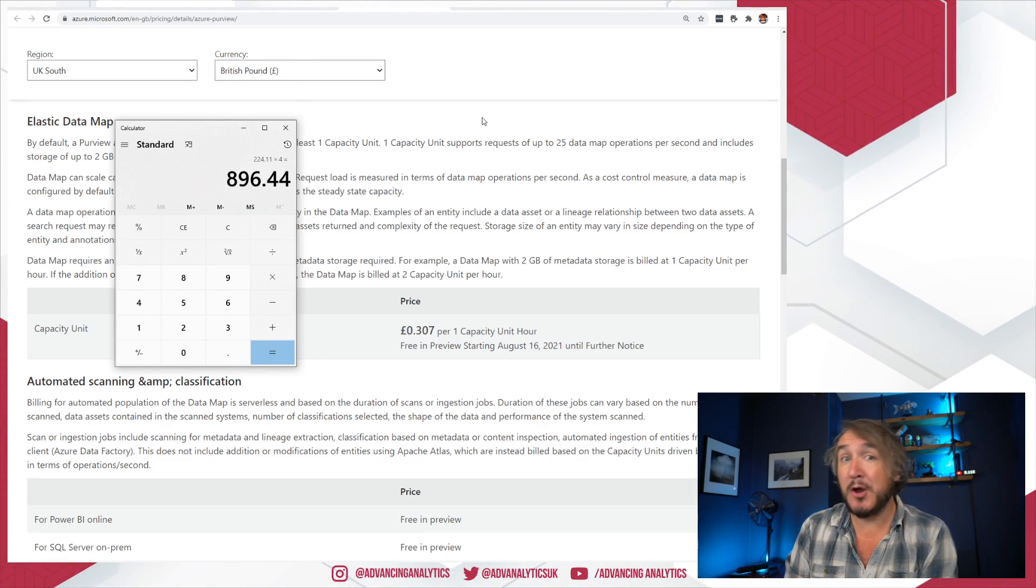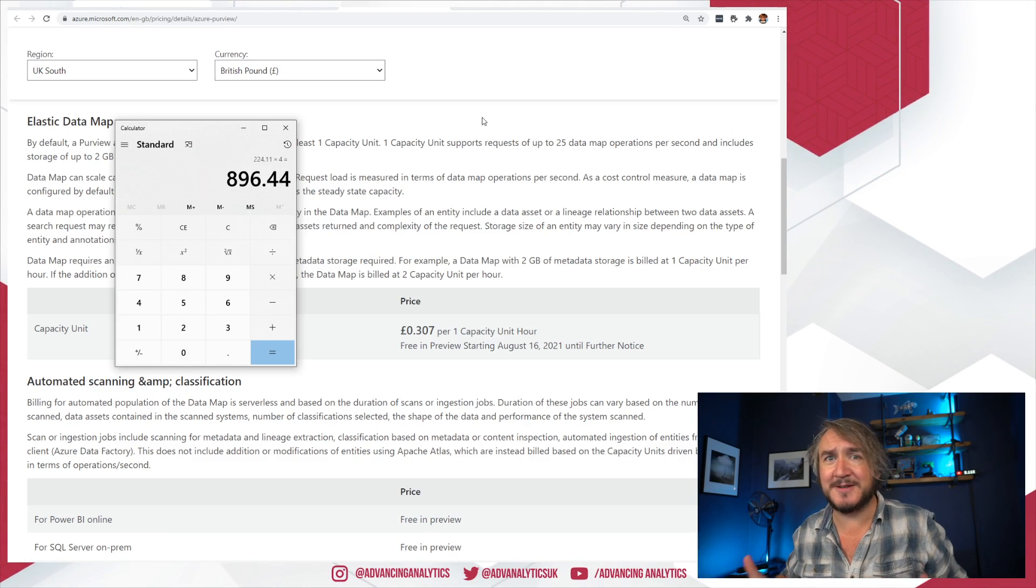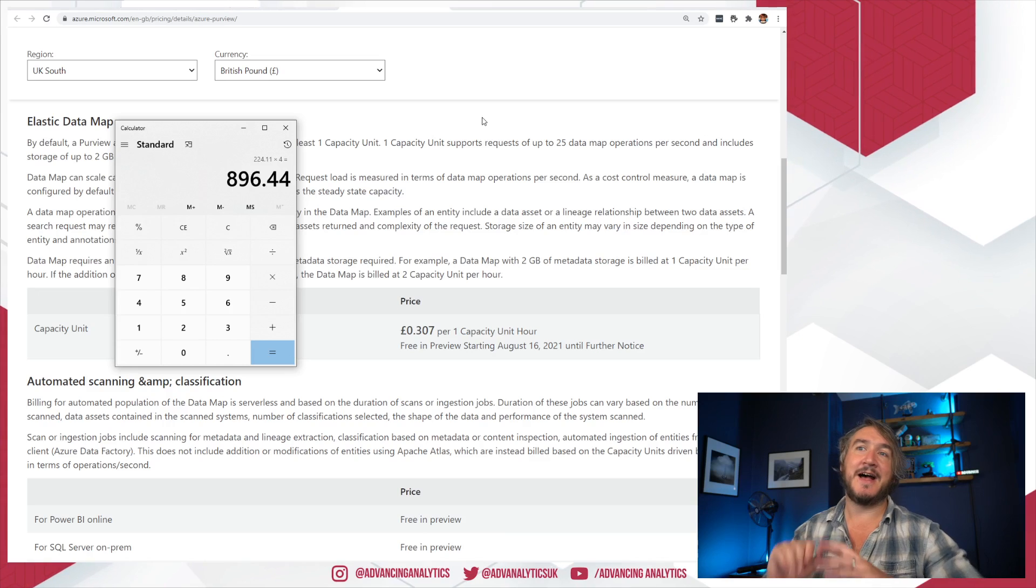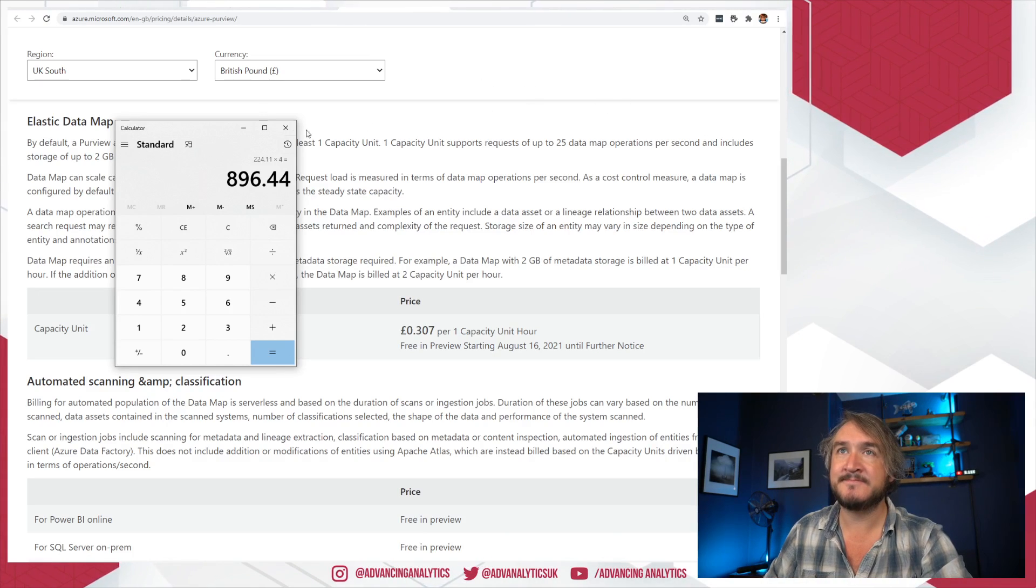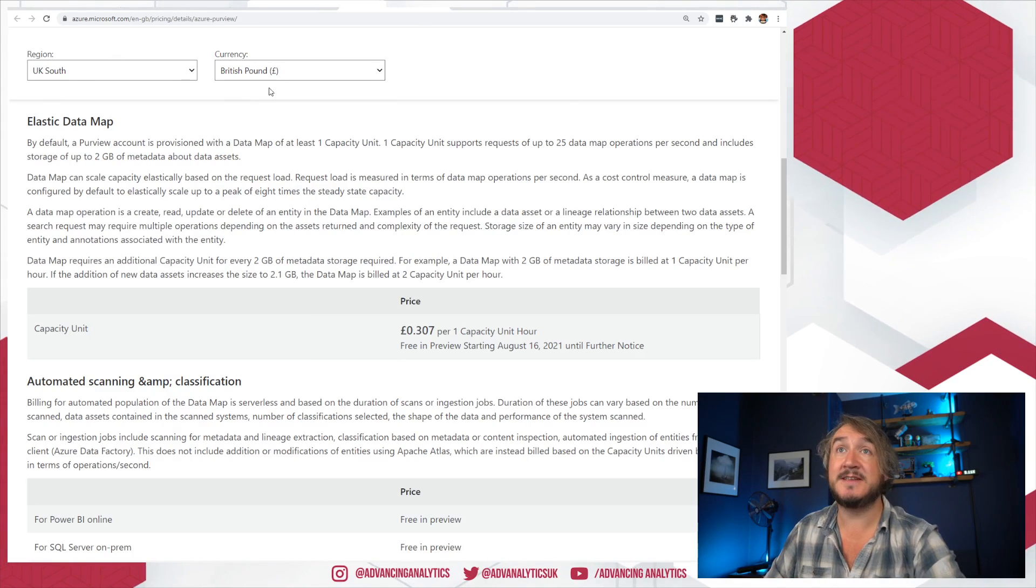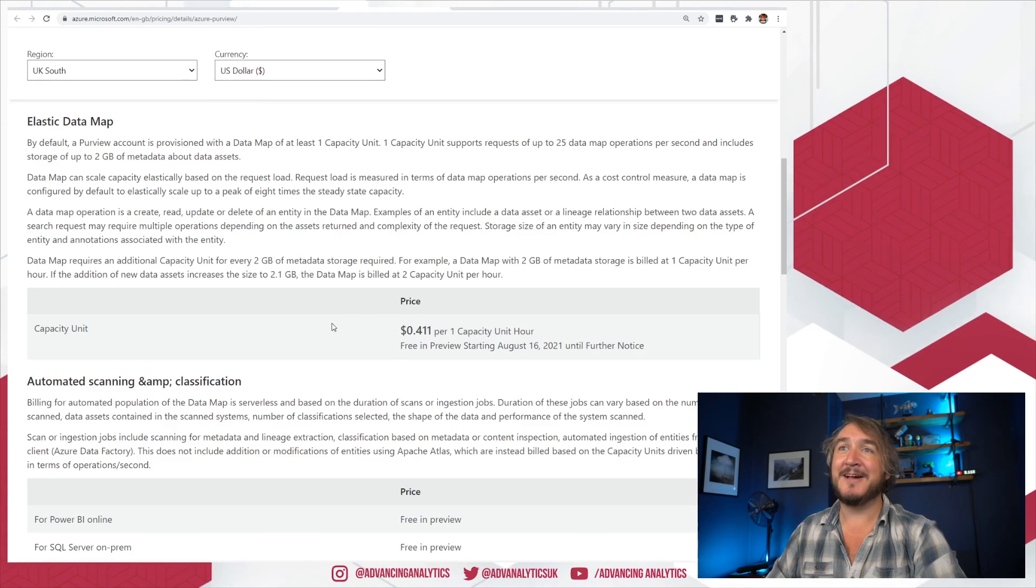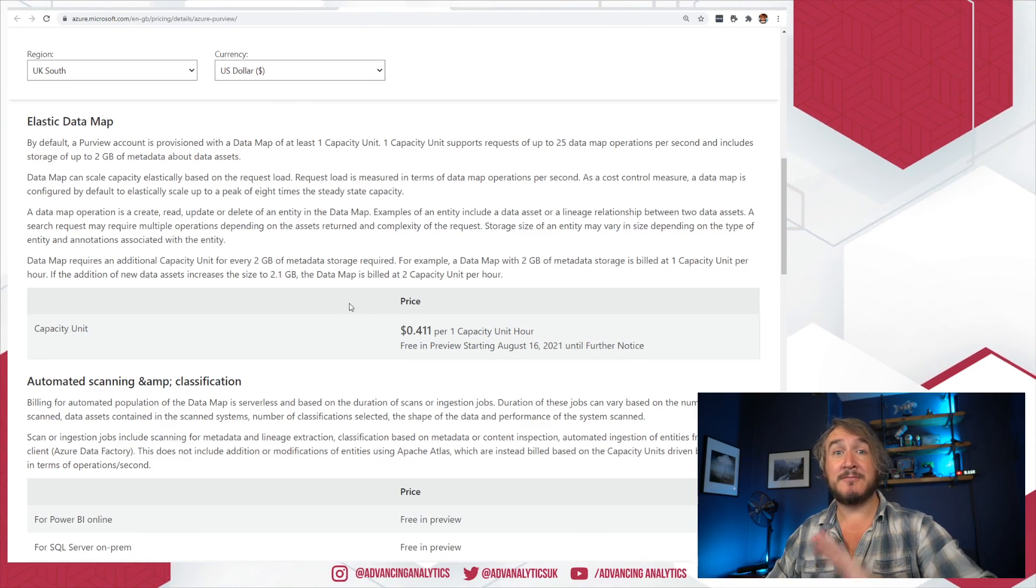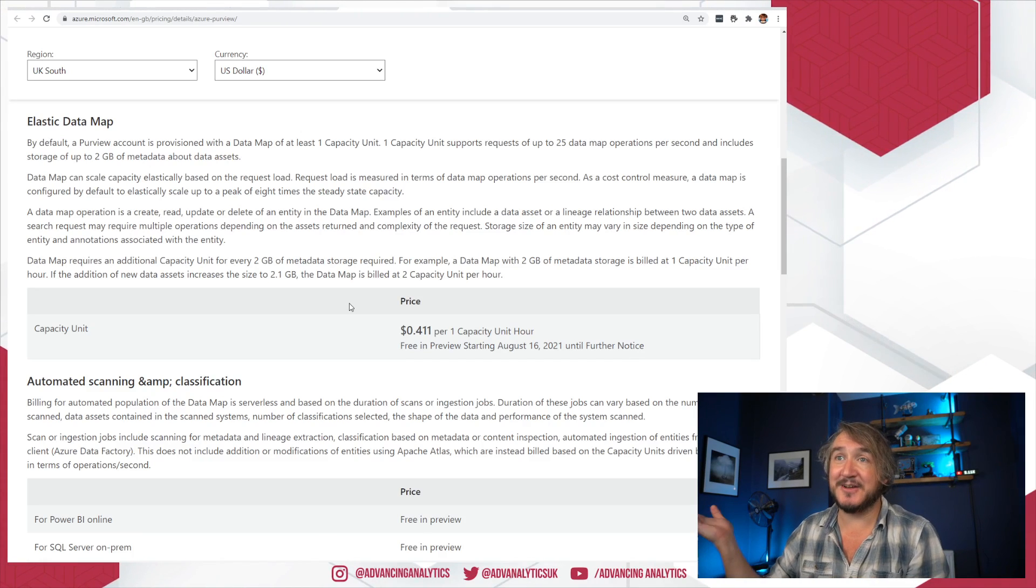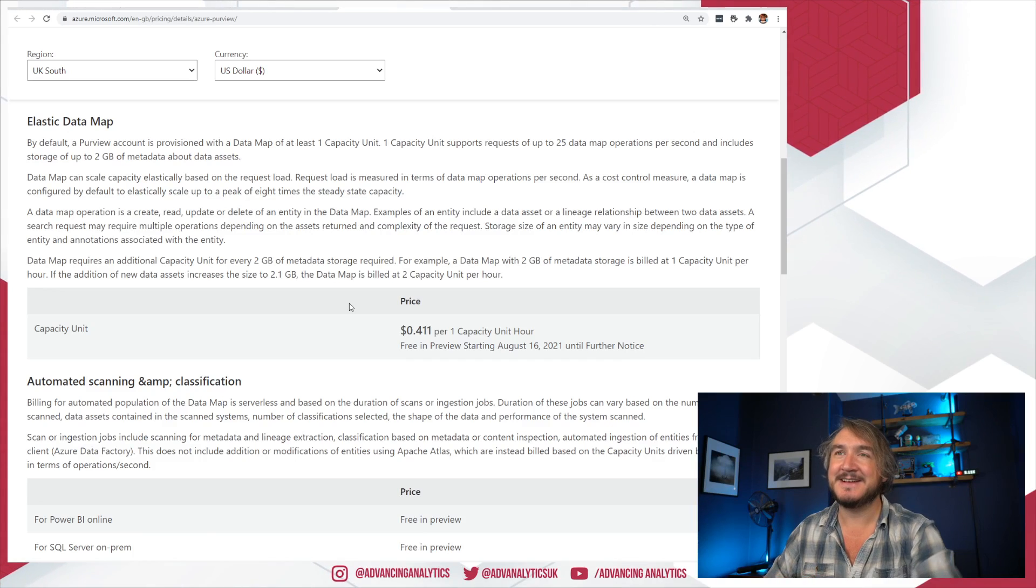But now at least the price is a lot more representative of the kind of workloads people are doing. It allows you to do the small little things. Basically, it opens it up for SMEs—you've got small-medium enterprises. Like, smaller companies have data management and quality problems too, and that means they can use it at these lower levels and it just makes sense. So that's where we're at with pricing. Pricing is a lot more reasonable. Obviously, you can go and check out pricing in your local currency, whatever it is.